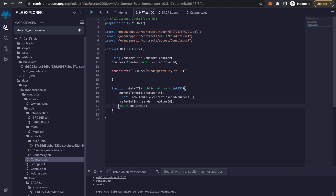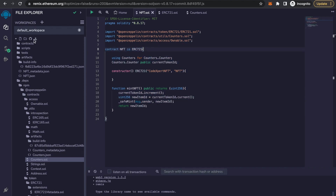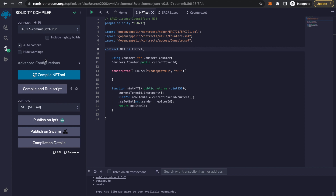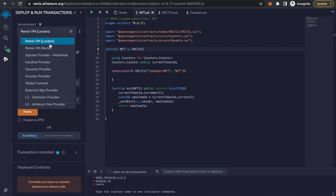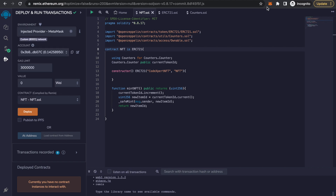After that it returns the current item ID so we will be able to know which NFT has been minted. We are done with the basic functionalities of the smart contract. I have set it to auto-compile and it compiled without any warnings or errors. I'll click on the last icon and in the environment switch it to Injected Provider — MetaMask.